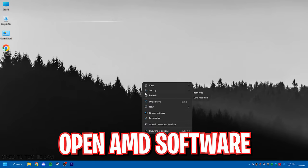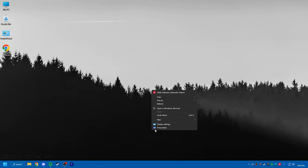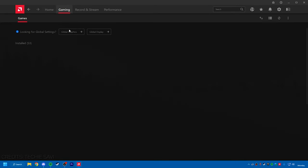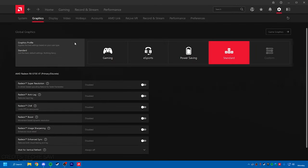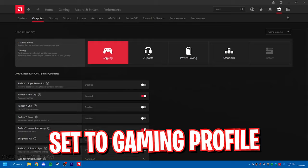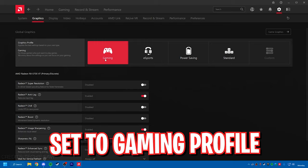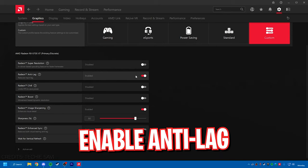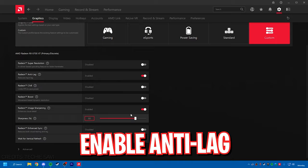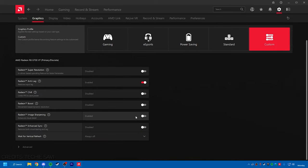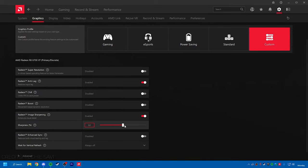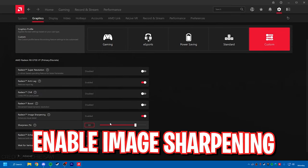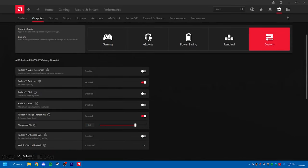you have to right-click on any empty area, go to Show More Options and click on AMD Software. Go into the Gaming section and then go to Global Graphics, then switch to Gaming profile. Just down below you have the Radeon Anti-Lag, make sure to enable that, and also enable the Image Sharpening to somewhere between 50 to 80.